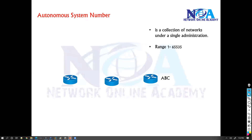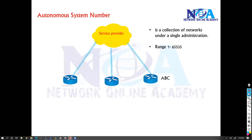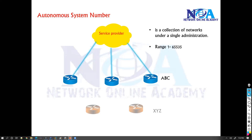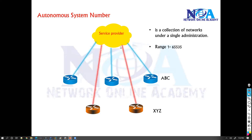Let's say you want to interconnect those routers or connect them to an ISP, or maybe connect to remote sites. What you'll do is contact the service provider, and the service provider is responsible for providing you the connectivity. Similarly, customer XYZ also has its own sites and wants to connect them — they'll also contact the service provider, who will provide connectivity in that case as well.